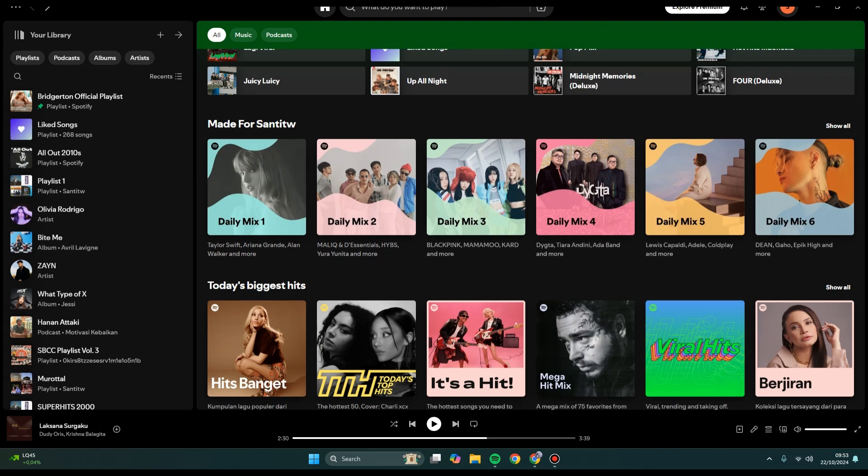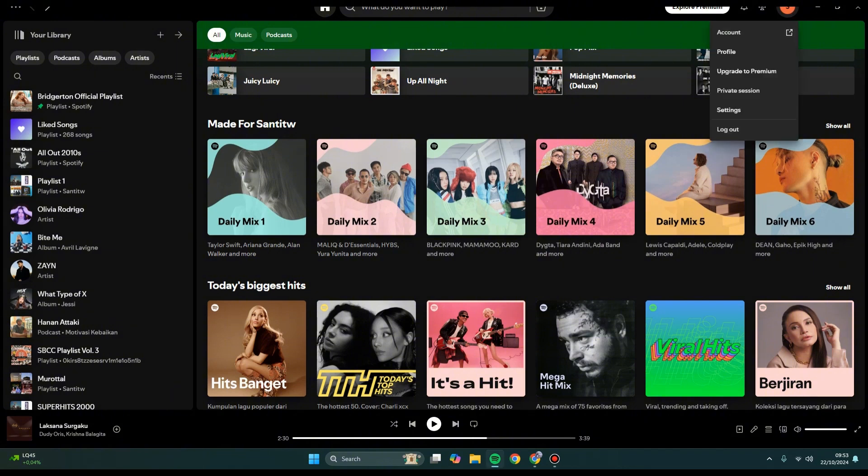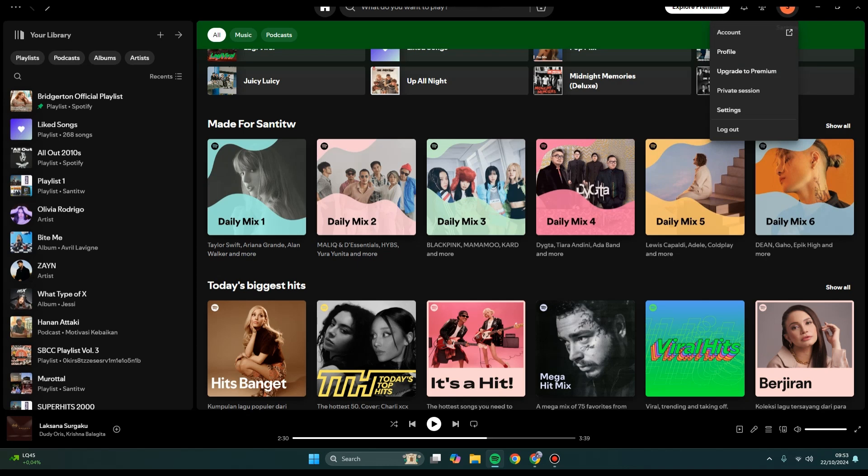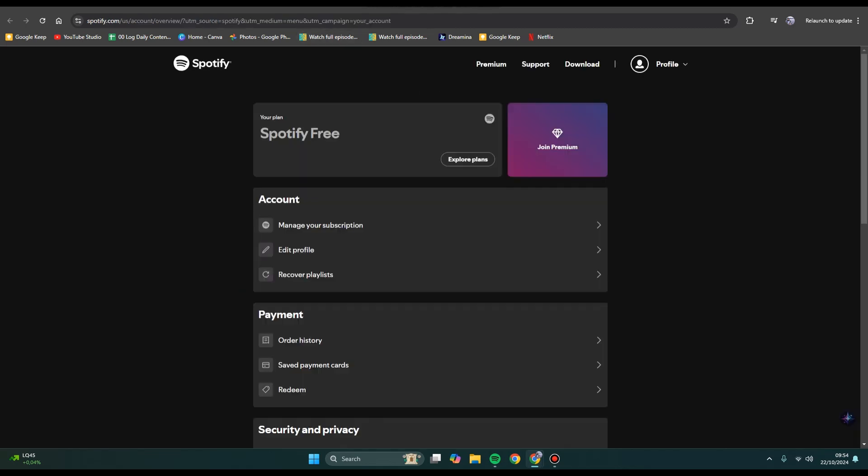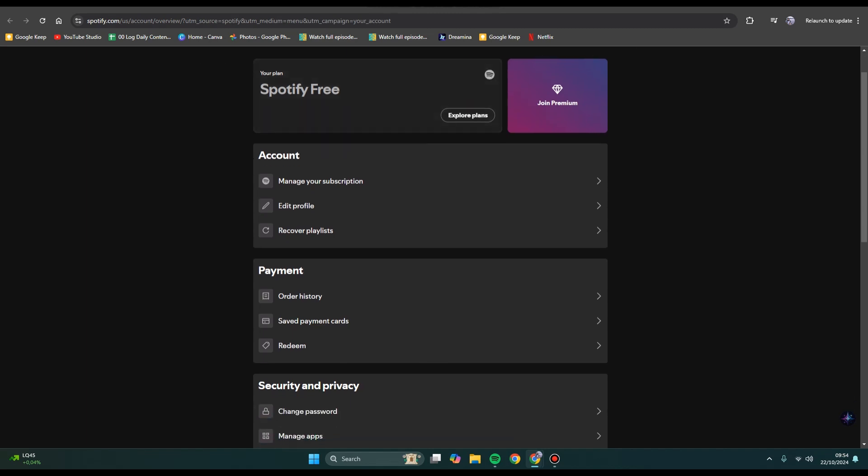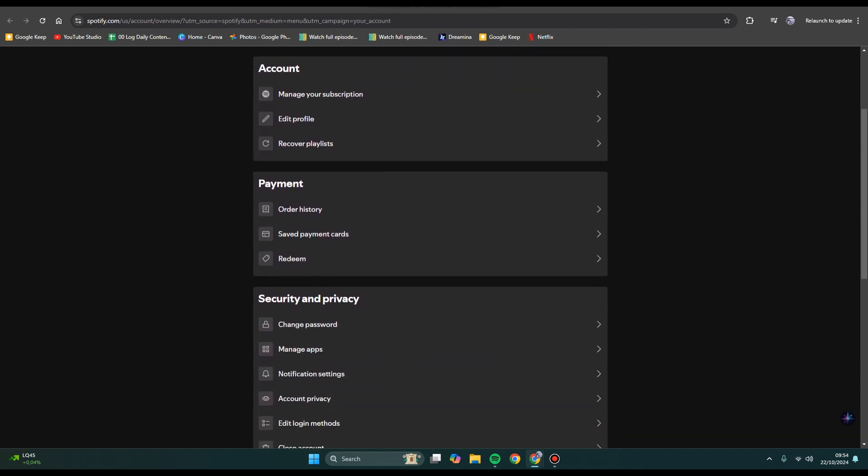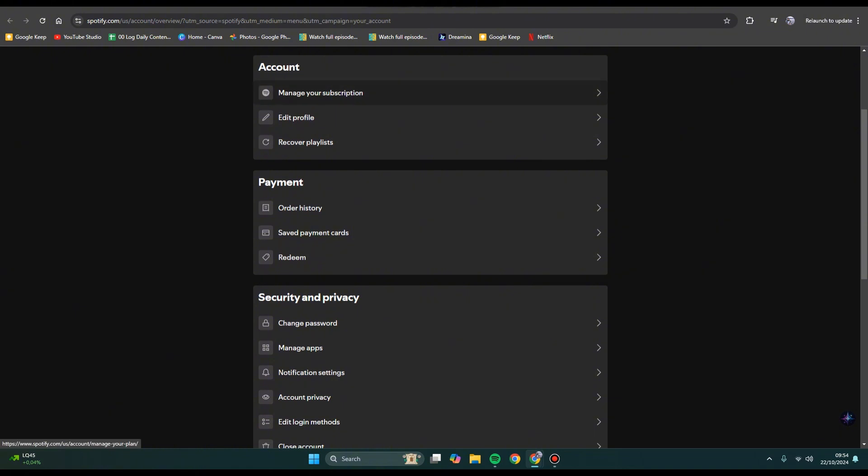To remove a device, you need to go to your account. What you need to do is click on your name at the top, and there will be an account option. Just open it. Now we're in the Spotify account settings.